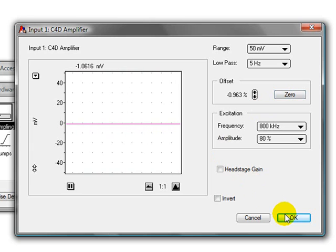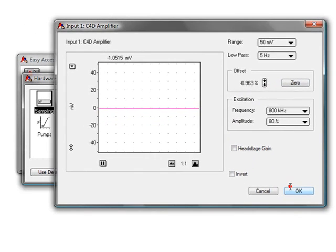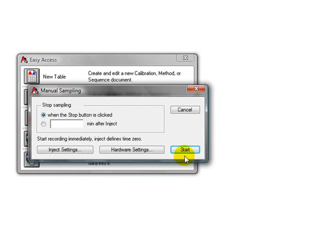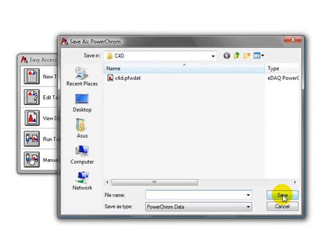You then click OK, OK, and start. And in here, you give a name and click save.